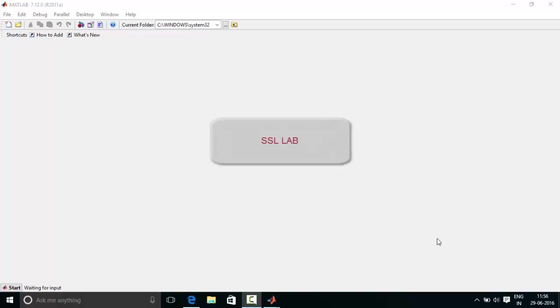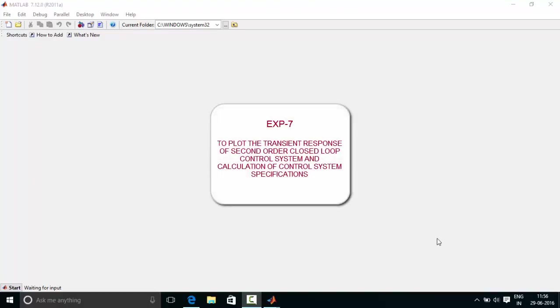Hello everyone, welcome to Software Simulation Laboratory. This is experiment number 7, title to plot the transient response of second order closed loop control system and calculation of control system specifications like time constant, settling time, etc. from the response in MATLAB.